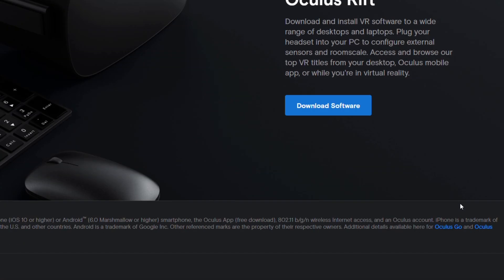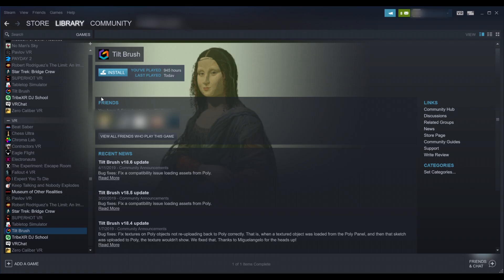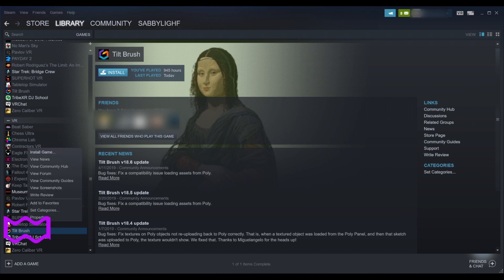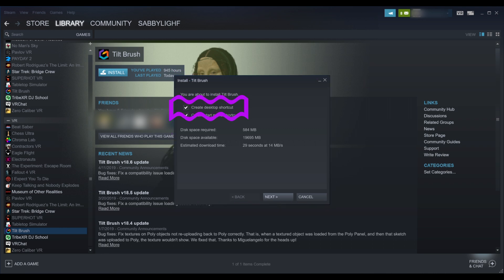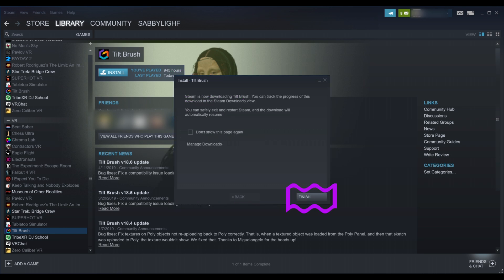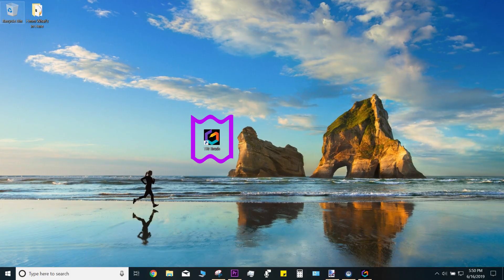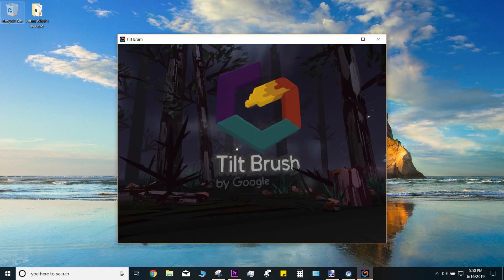Go ahead and find Tilt Brush on the platform of your choice. I'm going with Steam because I have a Vive. After paying for the app, you will find it in your library of games. From here, you can install or uninstall the app. During the installation, I like to checkmark the 'Add Desktop Shortcut' so that I can find it easily on my desktop. Double click that to open Tilt Brush and you're in.